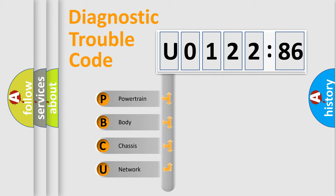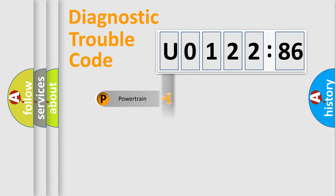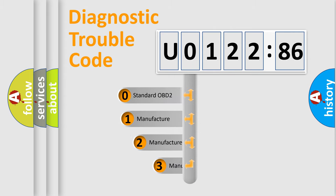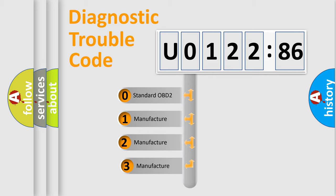We divide the electric system of automobile into four basic units: Powertrain, Body, Chassis, and Network. This distribution is defined in the first character code.